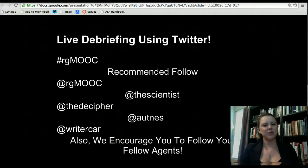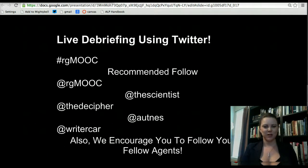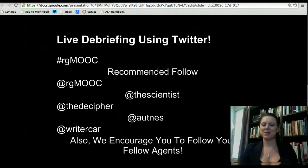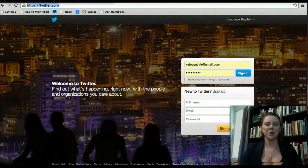The live debriefings happen each week in RG MOOC and they are provided to engage in further conversation. We'll talk about the games that we've played throughout the week. We'll also talk about some of those more difficult concepts. It's a great time to come in to clarify those concepts and to engage with your fellow agents. We are just as interested in how much you learn from each other as you are learning from us in this course.